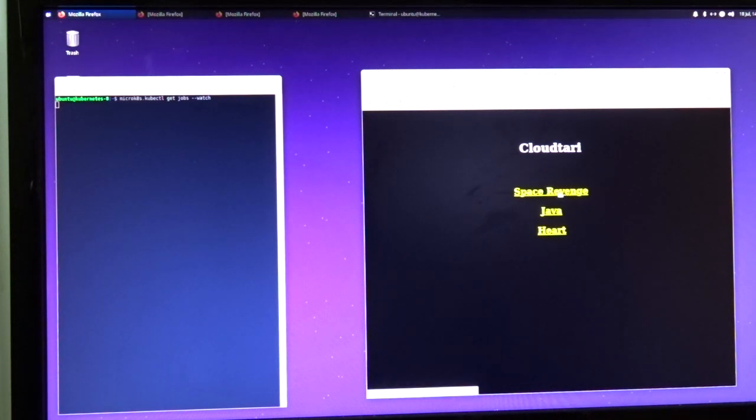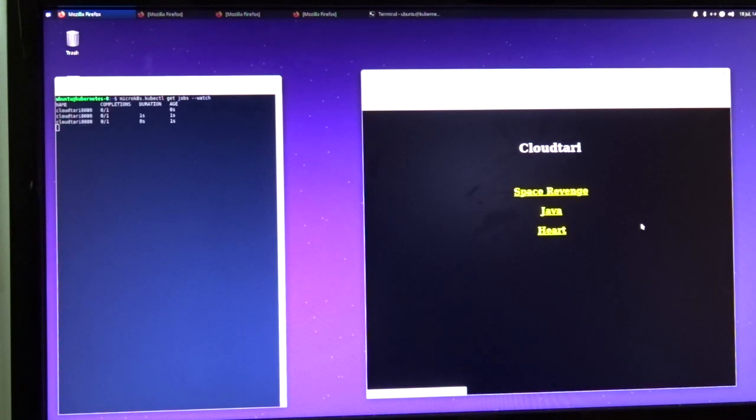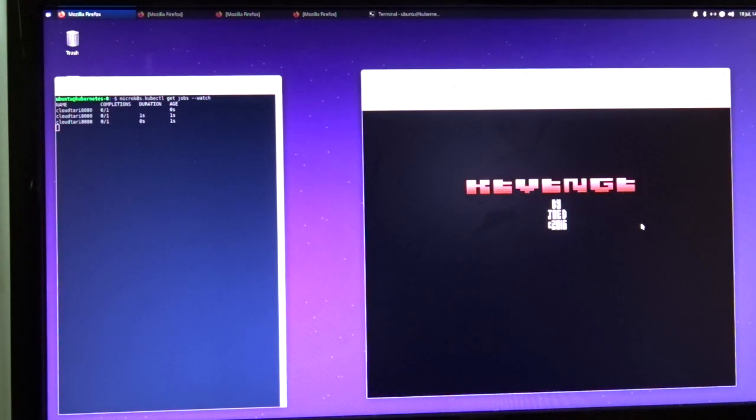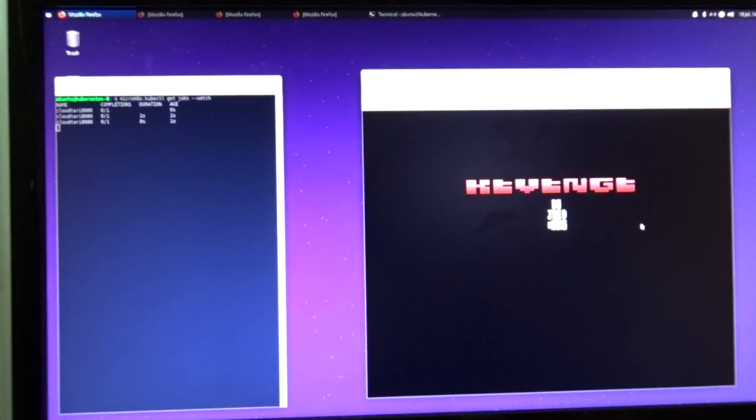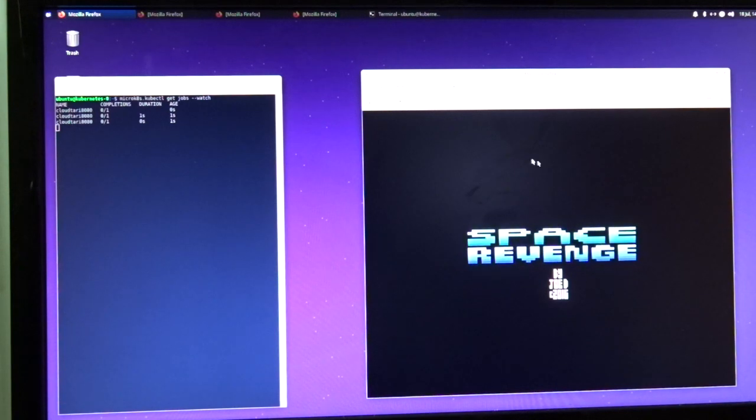This game Space Revenge is part of the Java grinder package. Clicking on it starts up a new job, and the game shows up.